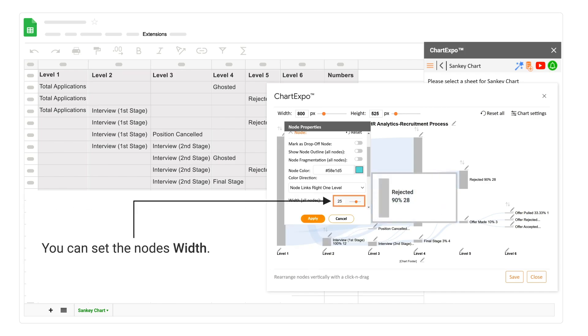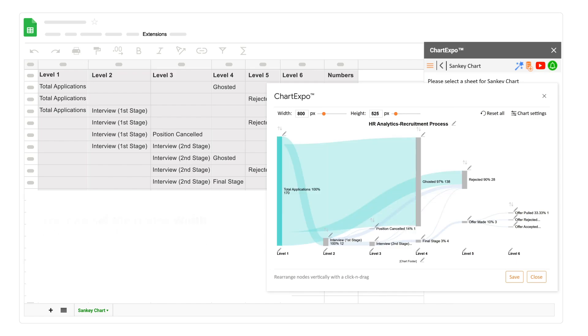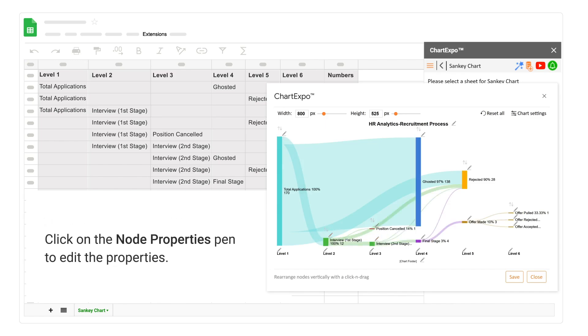You can set the node's width. Change the color of all nodes.